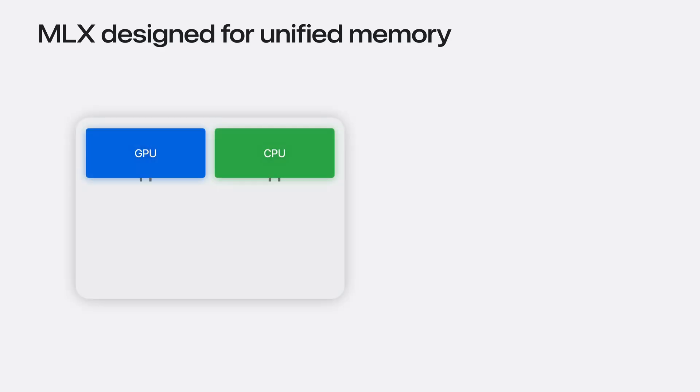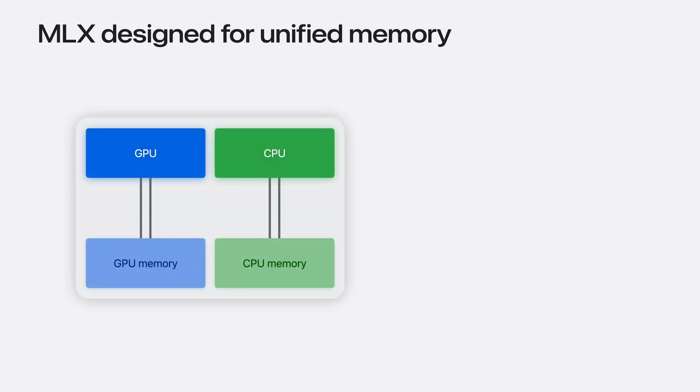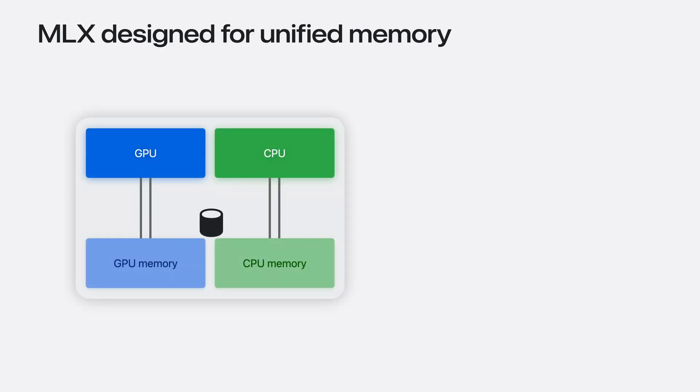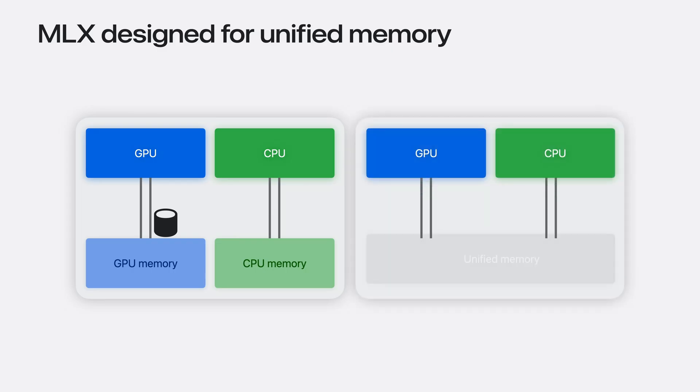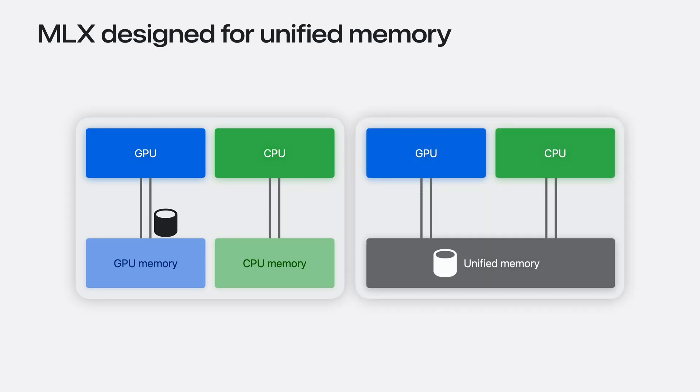MLX is designed to take advantage of the best of Apple Silicon. This includes a new programming model specific to unified memory. Most systems commonly used for machine learning have a discrete GPU with separate memory. Apple Silicon, on the other hand, has a unified memory architecture. This means that the CPU and the GPU share the same physical memory.